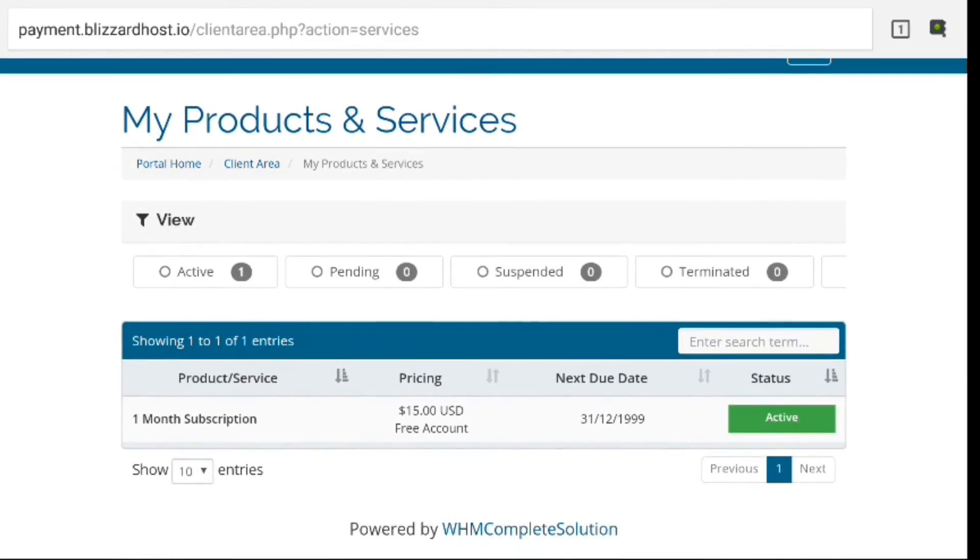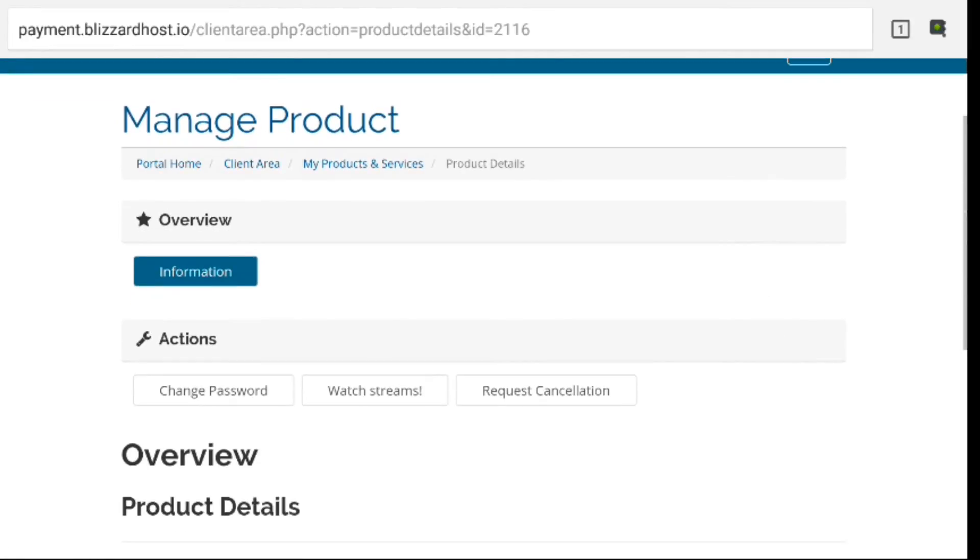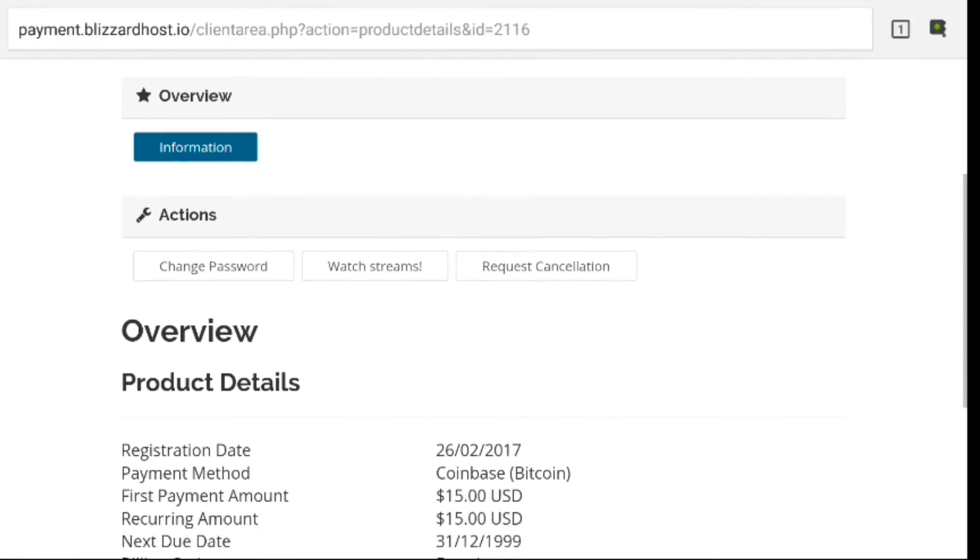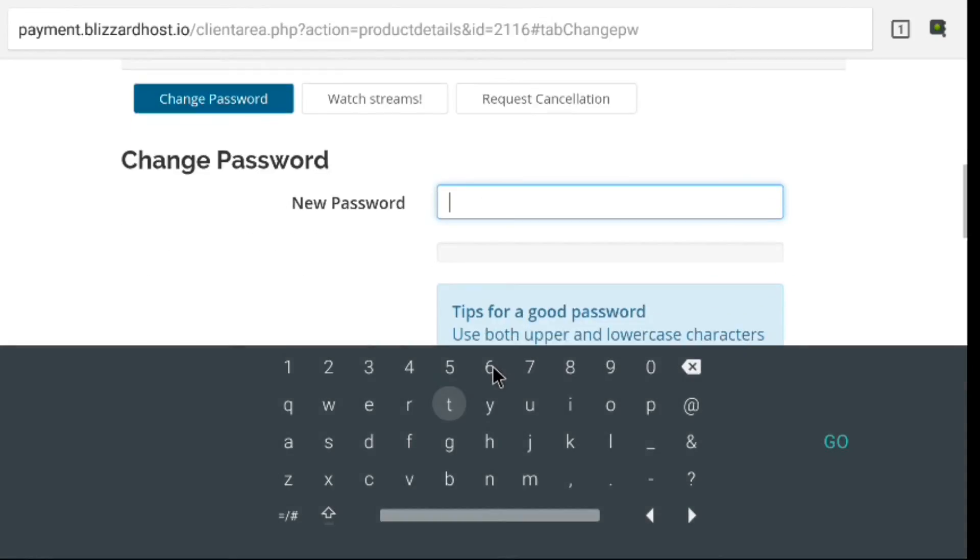That's going to bring you to your Products and Services page, and then we're going to click on Active. That's going to bring us up some options to manage our product. The one we're looking for is Change Password today, so we're going to click on that. That's going to bring us up a new window.